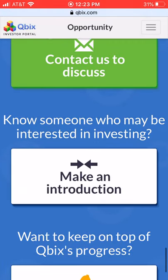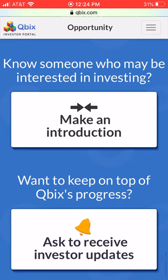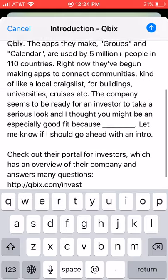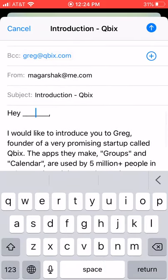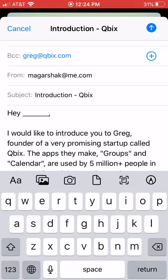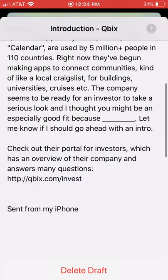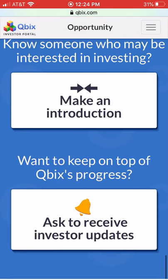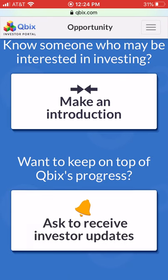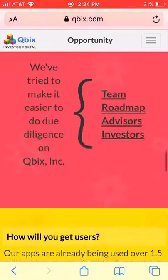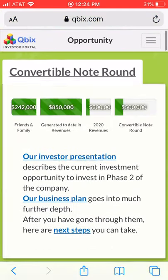If they want to introduce you to someone who might be interested, you can pre-fill the text. Essentially all they have to do is change a little bit of the text and they can make the introduction. Another option is simply to get updates on your progress. These are the three things you might want to do as next steps after doing due diligence.